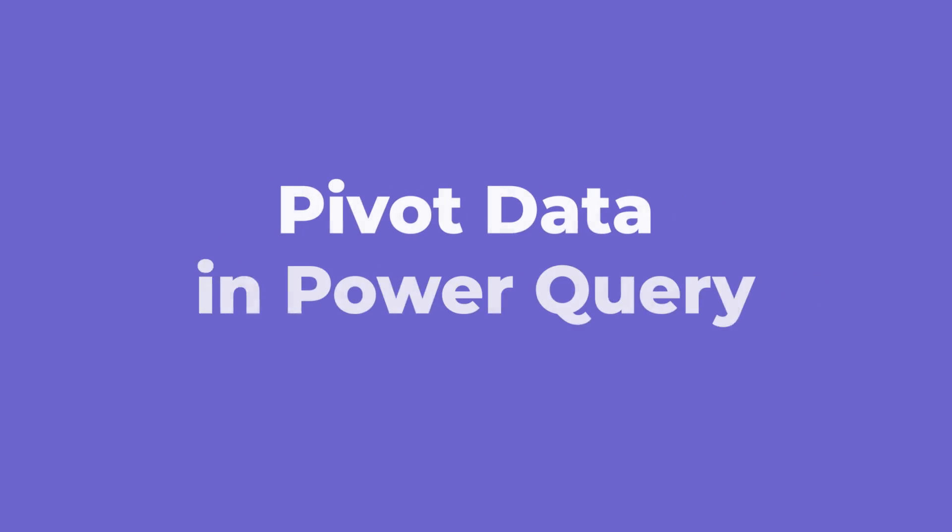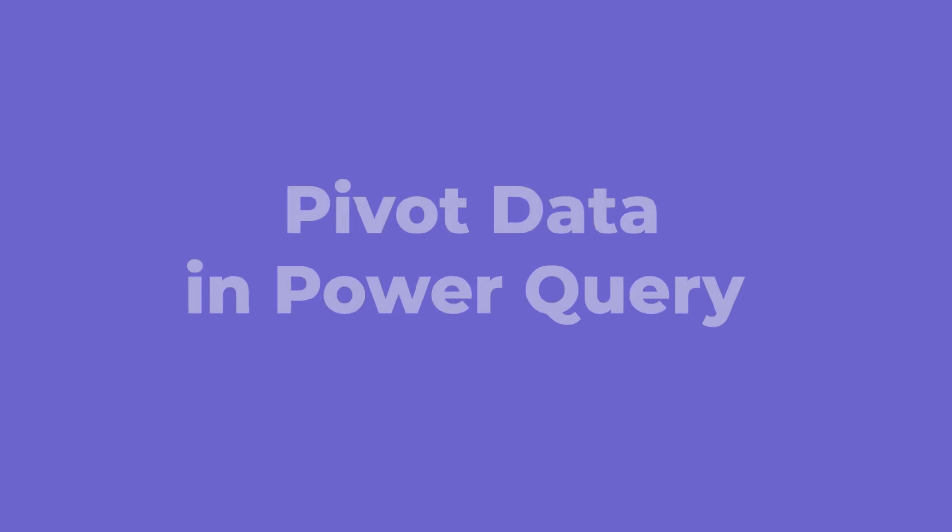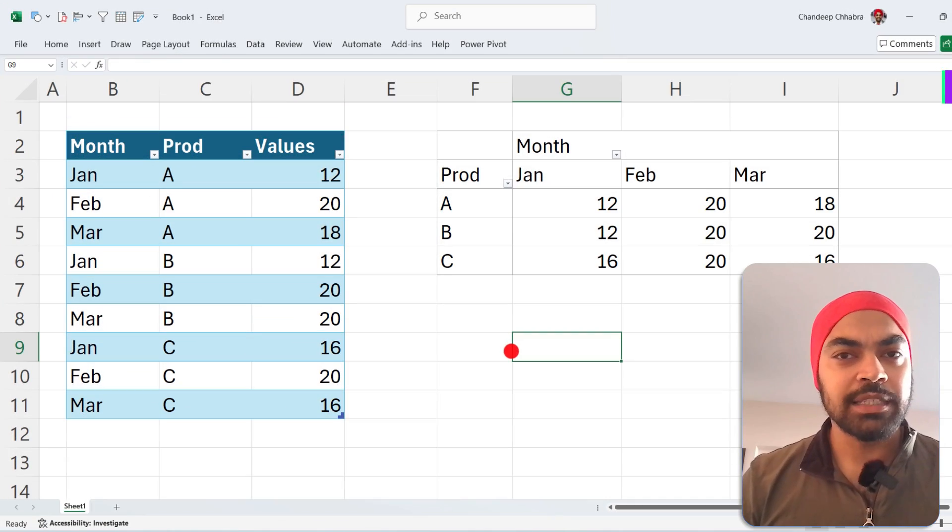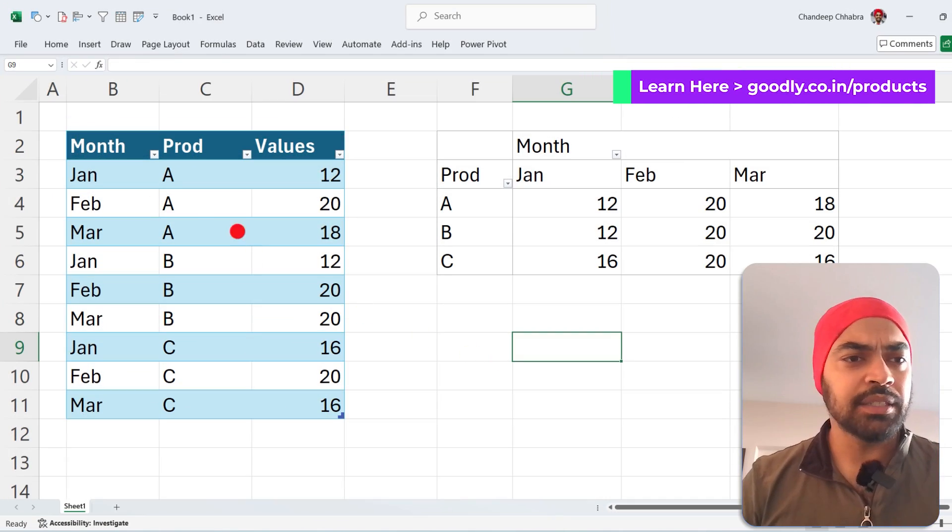In the next two minutes, I'm going to talk about how to pivot data not in Excel but in Power Query. Let's start. Let's take a quick glance at what I mean by pivoting the data.